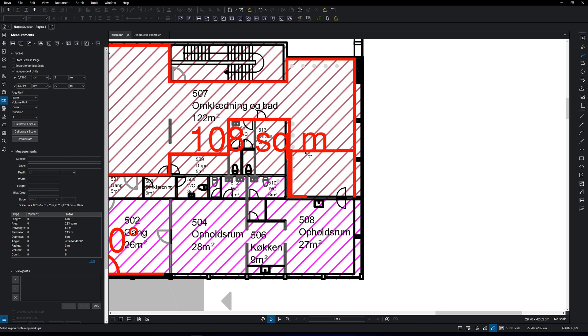And now I want to show you the really cool measurement tool that I talked about earlier in this video. It's called dynamic fill, and basically it is really helpful for filling out areas with curved walls and so on. The other tools make it a bit hard to get it right, so let me show you how.